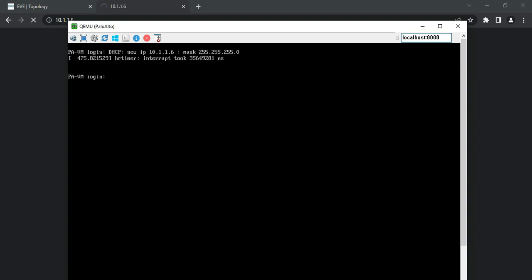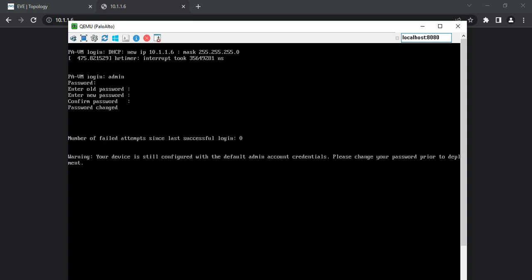To login to the firewall, use the default credentials admin/admin. After verifying your account it will ask you to enter the old password and then change your password. Sometimes on VMs you need to enter the default username and password multiple times - this is expected behavior in Palo Alto VMs. It can take two to three login attempts because the management plane takes time to come up, depending on how much RAM you have allocated to the virtual machine.